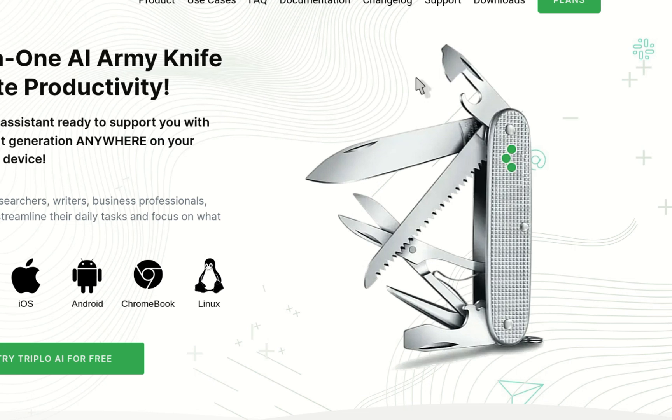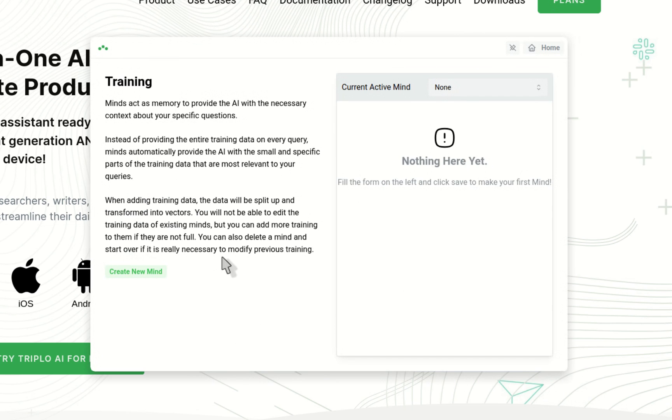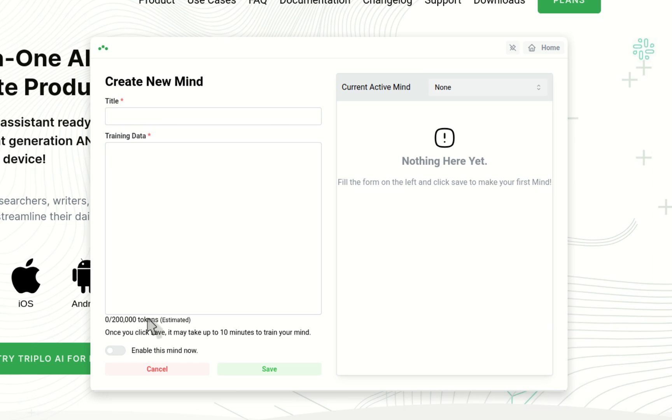So the first thing is that we closed the beta for training. So now, from now on, each mind holds 200,000 tokens. This is a very large amount of tokens that you can add to your brains. It's equivalent to like two full romance books. Just for reference, if you get like two Harry Potter books, you'll be able to add to one particular mind.